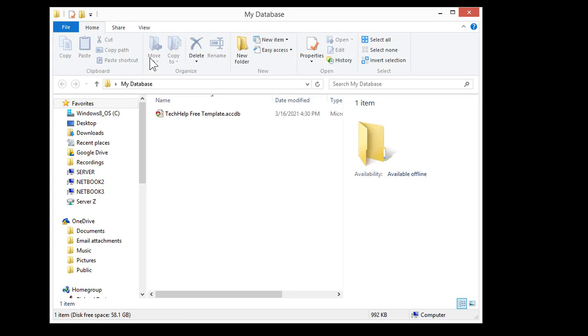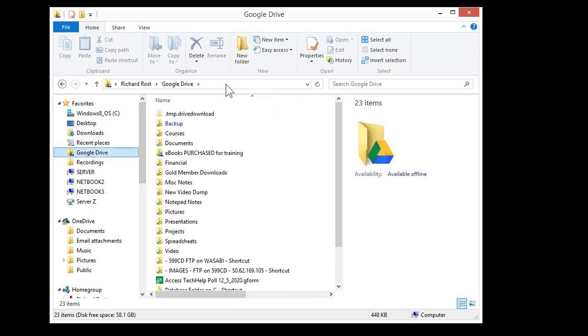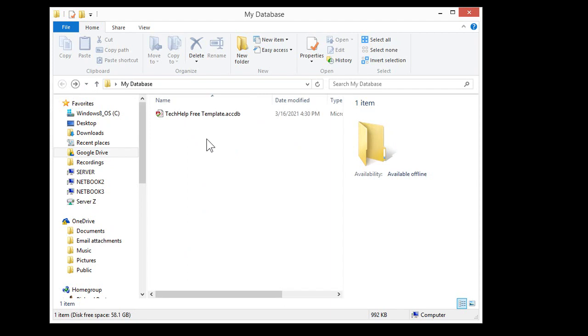What I suggest you do is set up your database in a folder. When you run your backup and create your backup file, you're going to save it in your Google Drive folder — wherever you happen to have that. Mine is in my Users > Richard Ross > Google Drive folder. Let's go into our database and I'll show you how to properly make a backup.